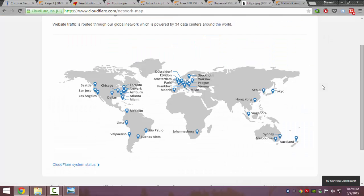The best part is that Cloudflare hosts your website content on locations shown on this map. So for example, if I live near Sydney, the content will be delivered to me from the nearest location.